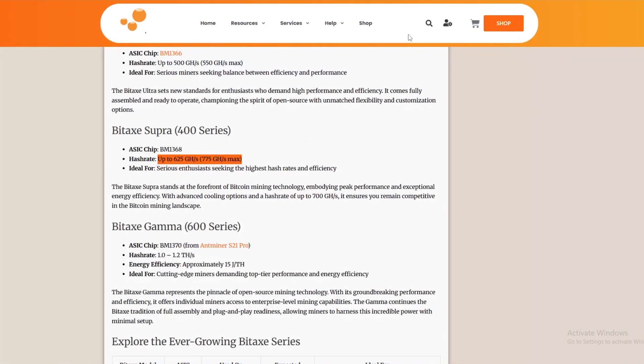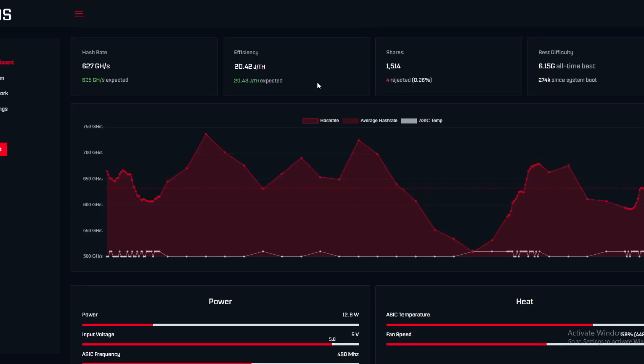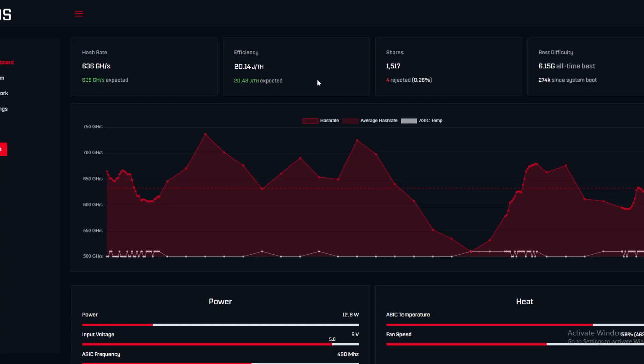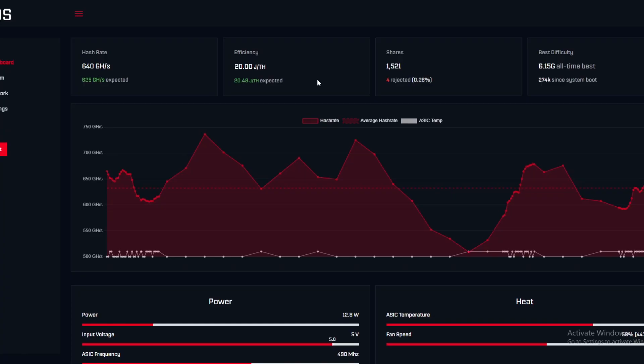But even then, as you start to overclock, you'll see a difference between one to the other. So we could do an experiment in the future where we buy a BitAx from the exact same supplier, and then we use the exact same heatsink and the exact same fans. And then we test them against each other in terms of the overclocking and what hash rate they actually end up at and what efficiency they end up at.